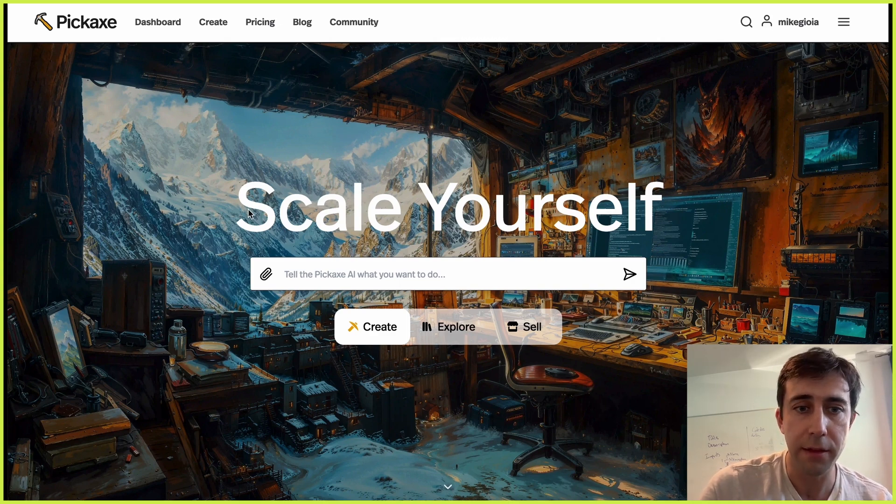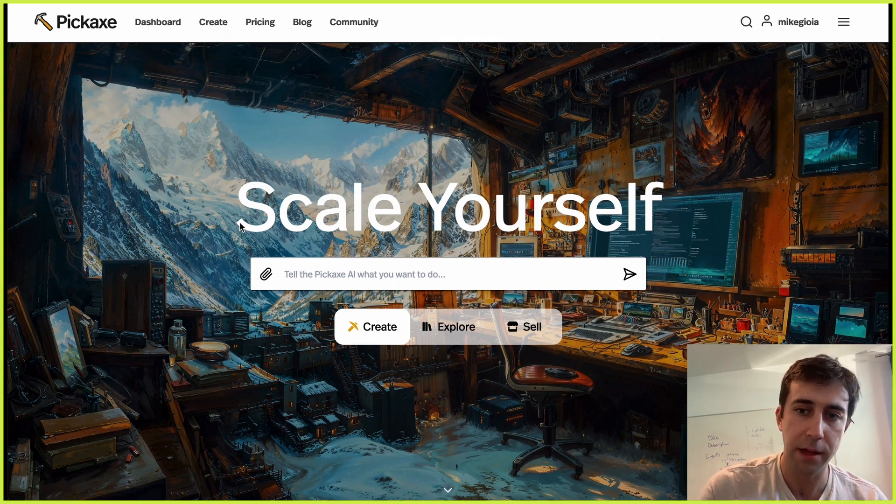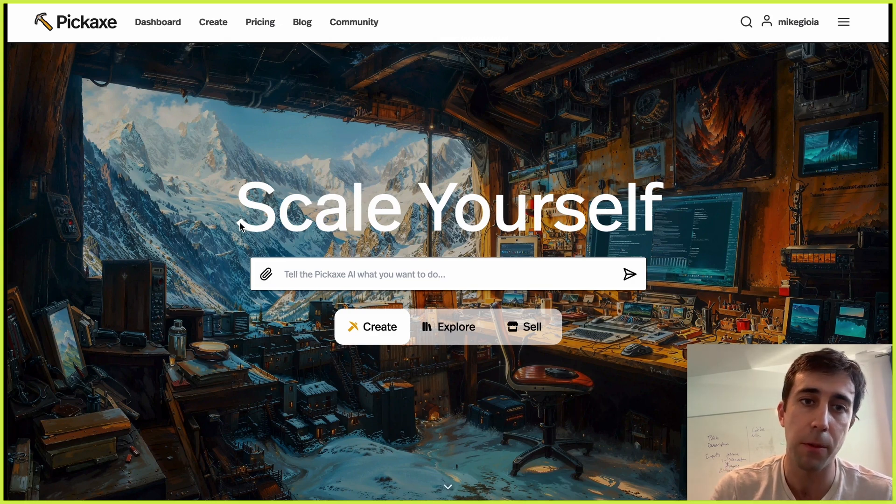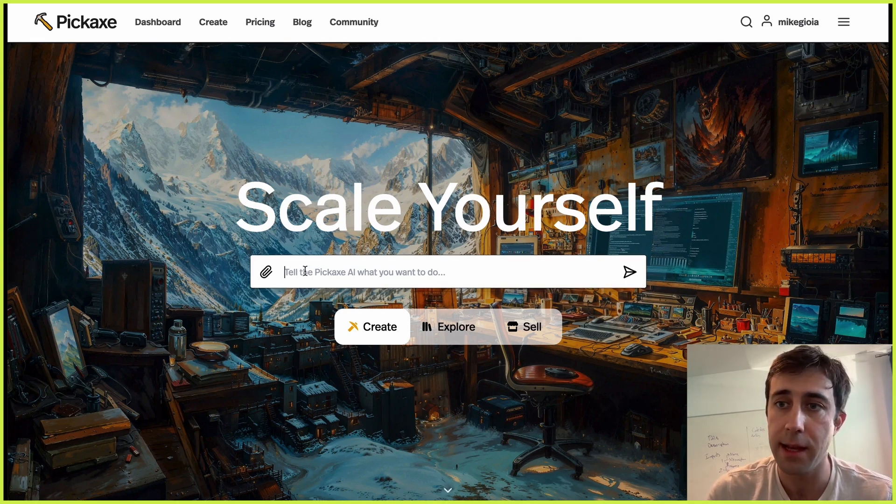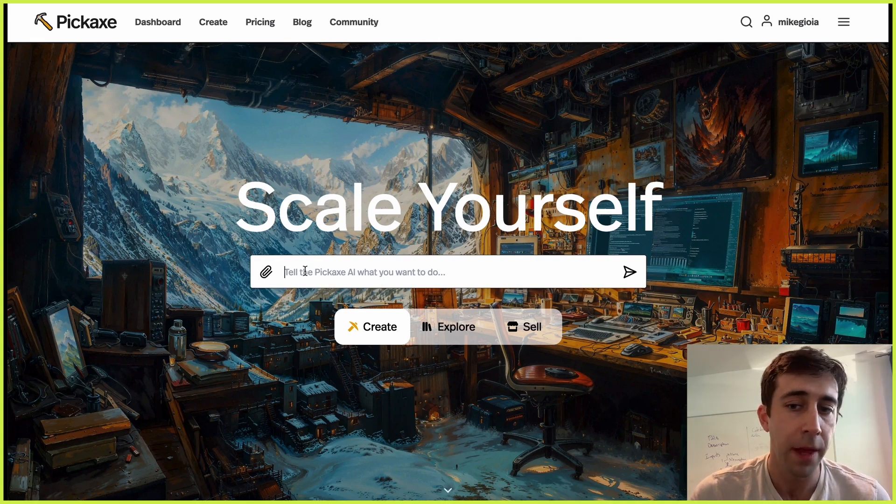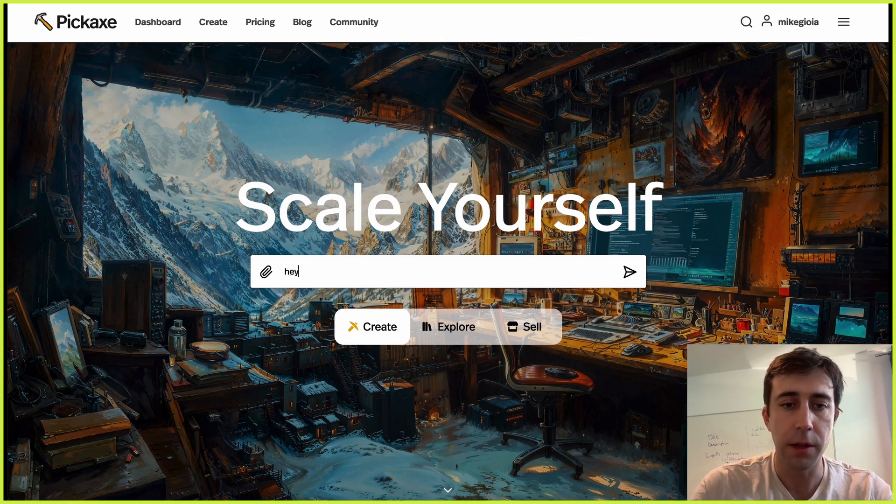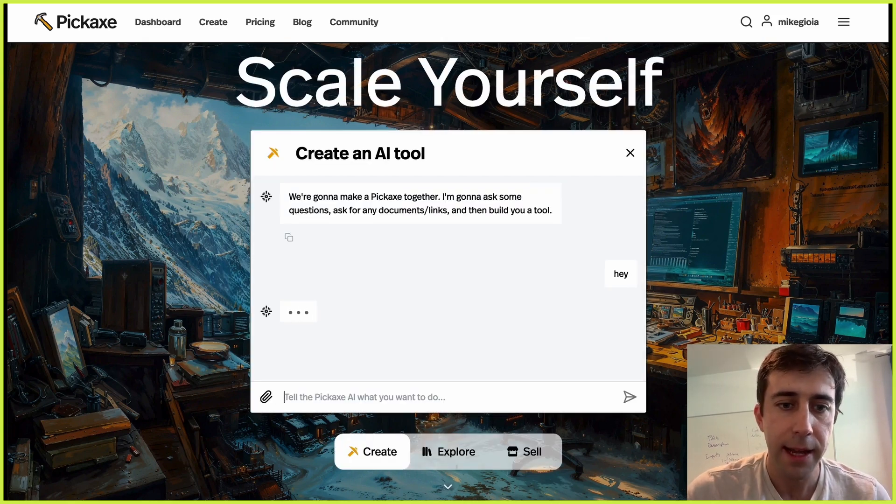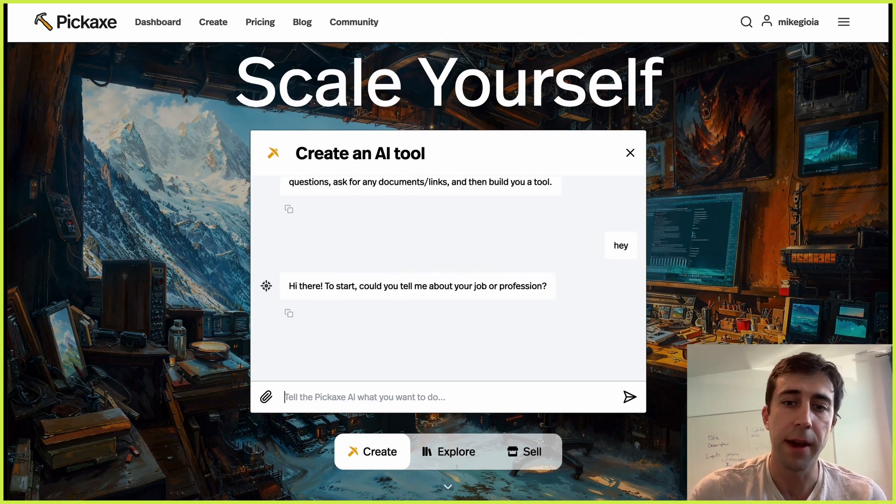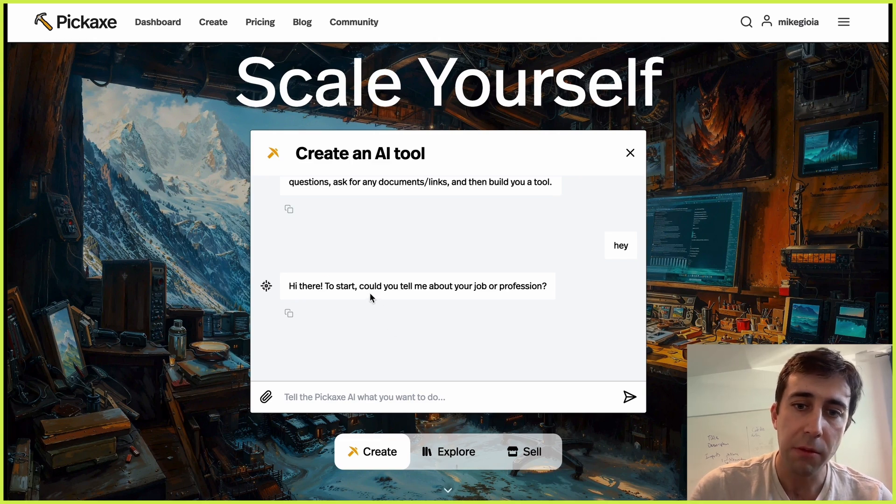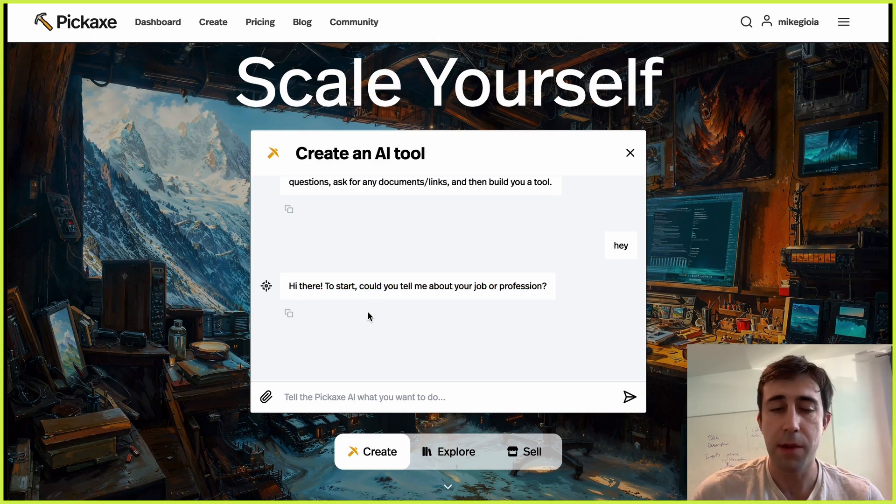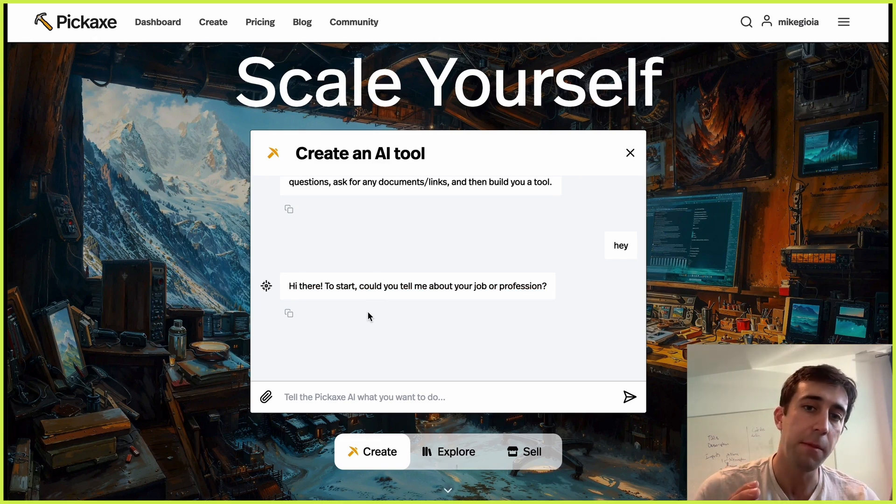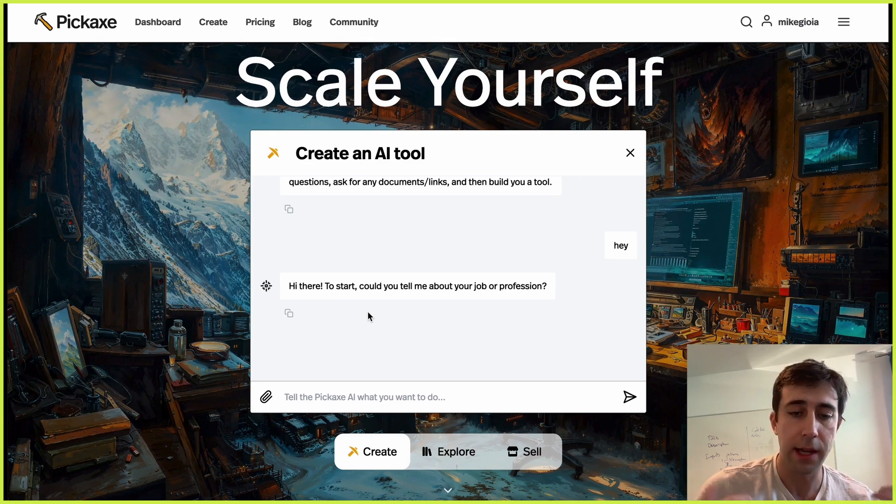So here we are on our homepage and we're actually looking at a Pickaxe. A Pickaxe is an AI tool that you can build on our platform with no code. This little chat box here is a Pickaxe that we made and it will help you create tools. It's kind of an automatic AI builder. So if you wanted to, you could talk to it and it'll expand into a chat and start asking you some questions about yourself. I actually made this one myself and it will ask me what my job is, my profession, if I have any documents or videos about how I do it. And then it will actually make me a Pickaxe that'll get emailed to me that I can then put into my account.